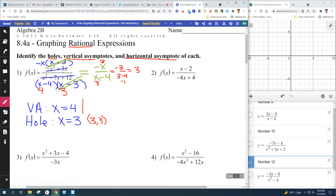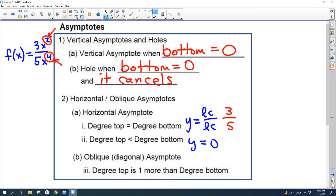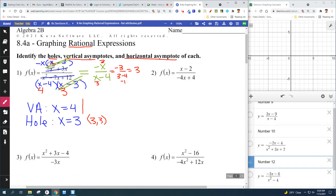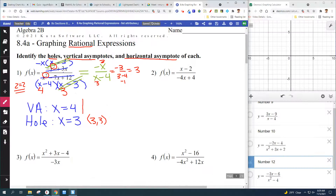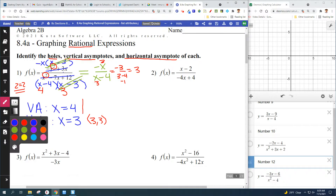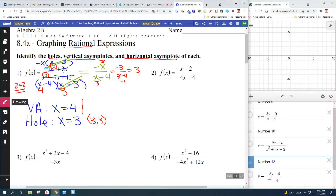A vertical asymptote is going to be a vertical line; a hole is going to be a point. Next is the horizontal asymptote — that's where you look at the degrees. The degree of the top and the degree of the bottom: looking at this problem, the biggest exponent on top is two and the biggest exponent on the bottom is two. Two equals two, so the degree of the top equals the degree of the bottom. I've got to divide the two leading coefficients — that would be negative one and positive one — so we're going to have a horizontal asymptote at y equals negative one.